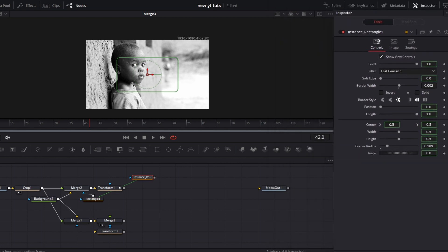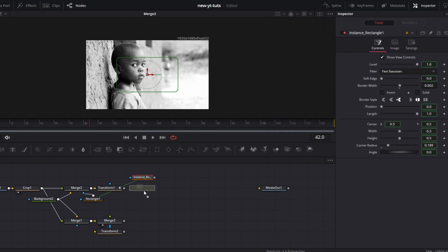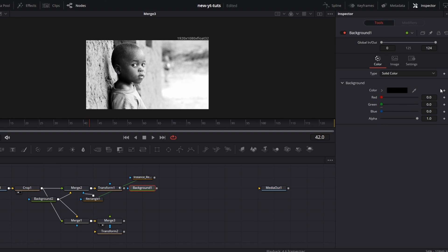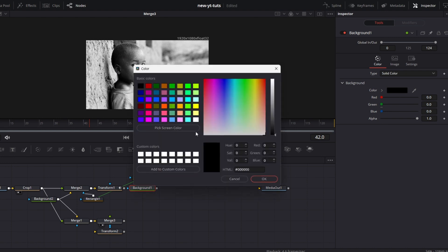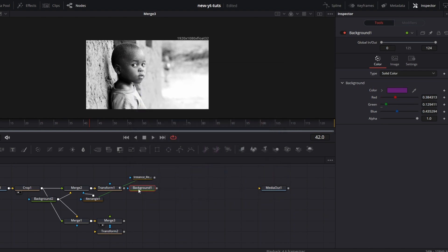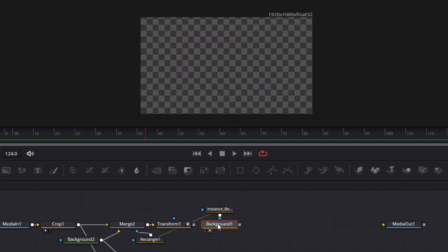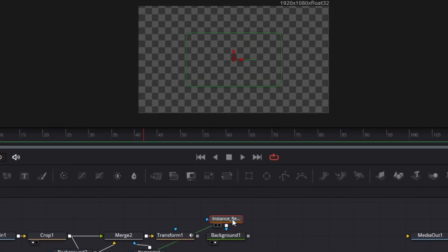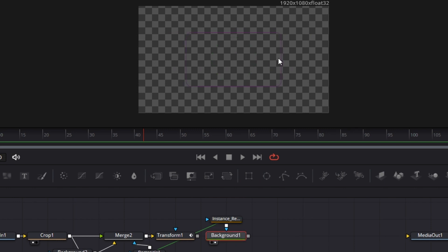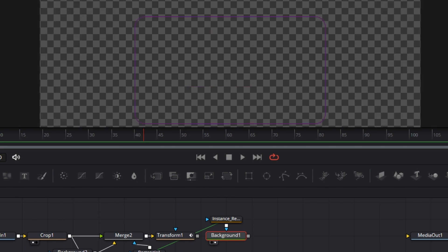Then drag a background node. Give this background node a nice color. Click OK. Connect this to the background node. If you drag this to the viewer, you'll see that we have this slightly thin border.